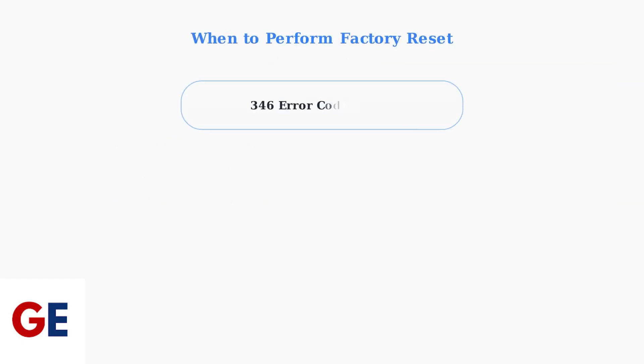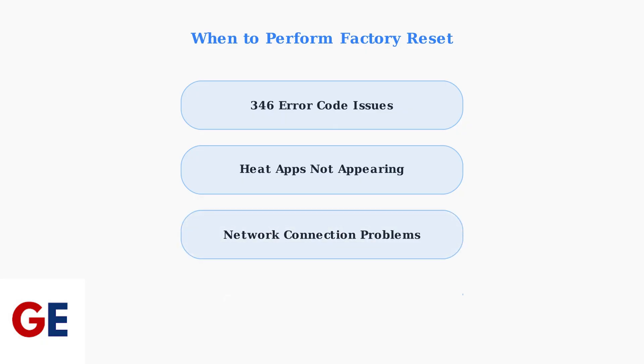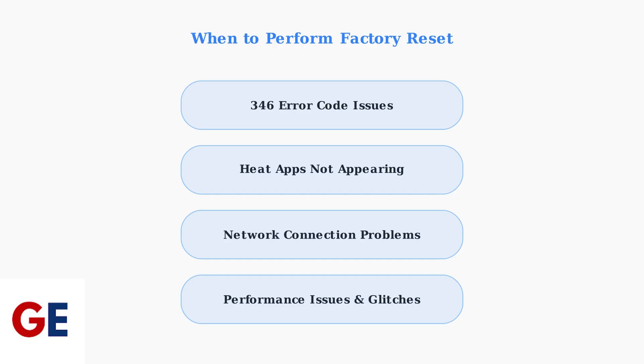Factory reset is recommended for several common issues. The 346 error code indicates channels are down for maintenance and often requires a reset. If heat apps aren't showing on your home screen, a factory reset usually resolves this problem. Network connection problems, especially when your Wi-Fi shows as remembered but not connected, can also be resolved with a factory reset. Additionally, if you're experiencing unusual glitches or performance issues, a reset often clears these problems.